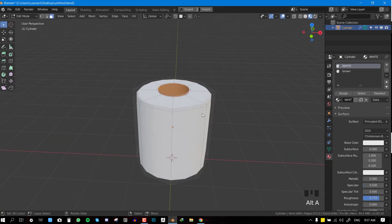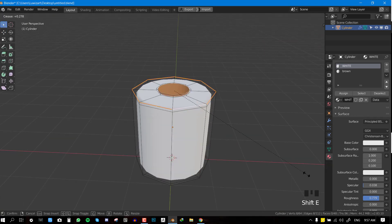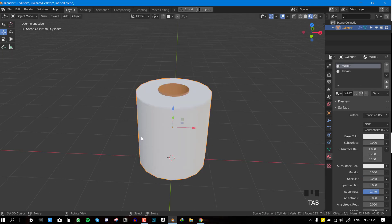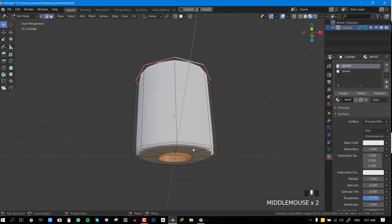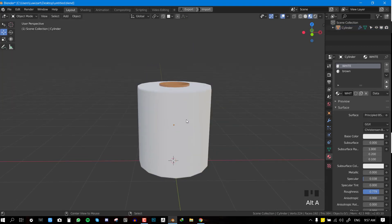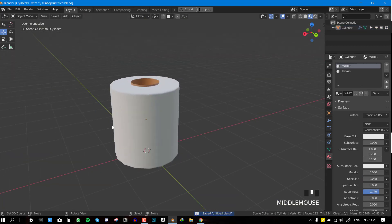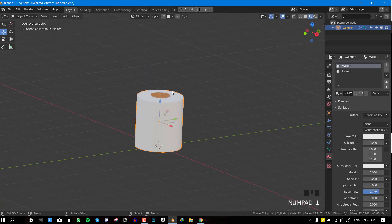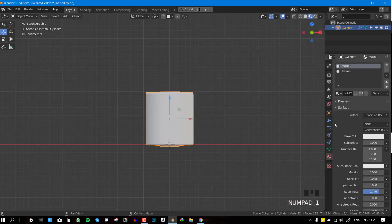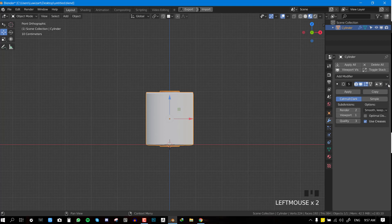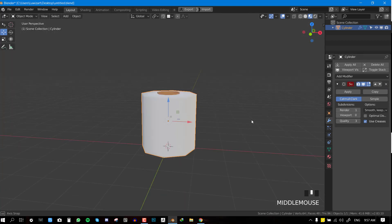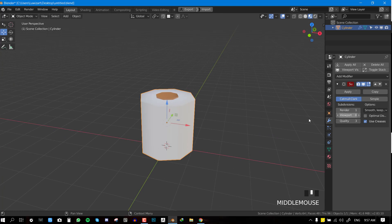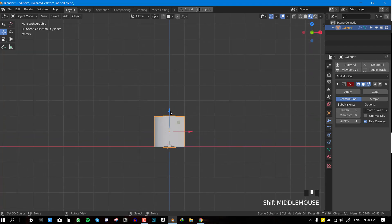We can add some sharpness to the edge by holding Shift+E to give it more definition. So we have our basic toilet paper — you can have a different style if you want. For the simulation, I'm going to set the final render subdivision to one and the viewport to zero.